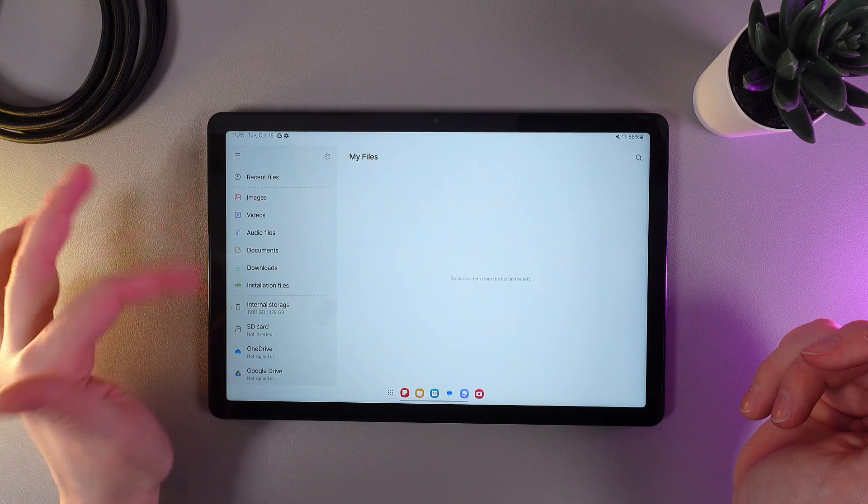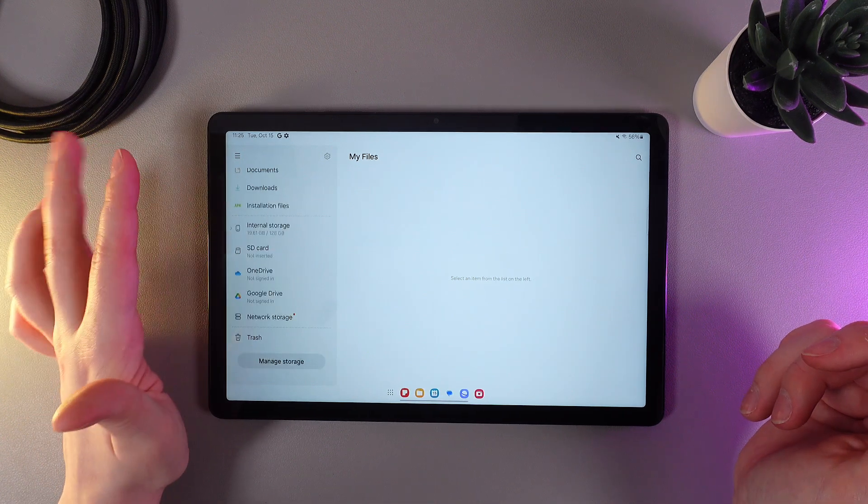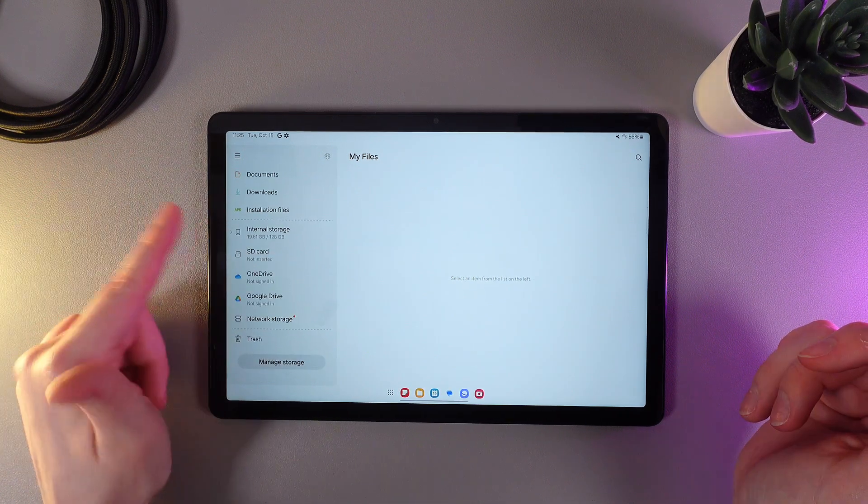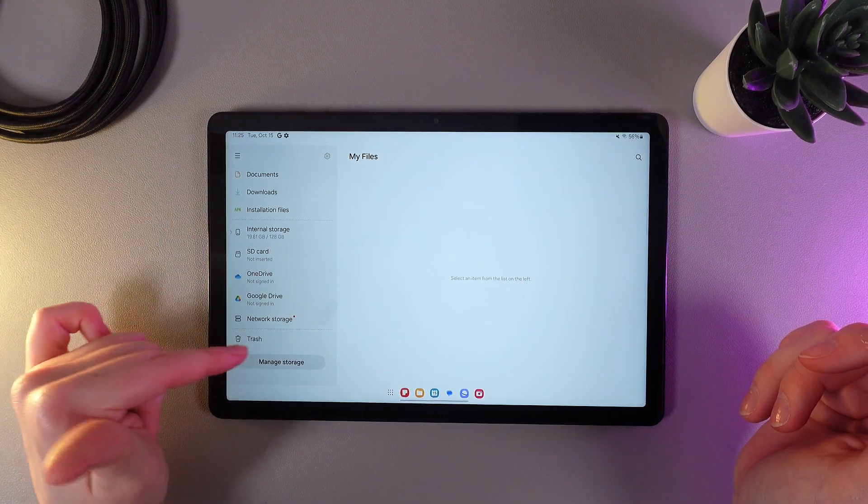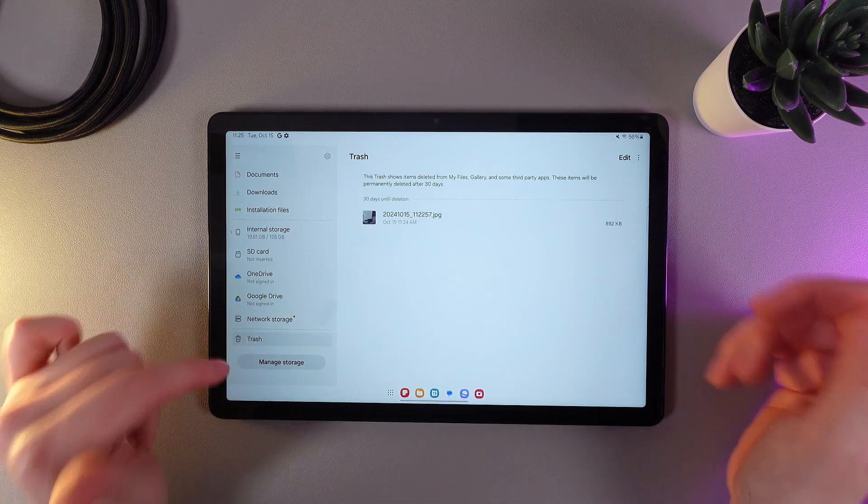And then, on this left panel, we would need to scroll down until you'll find this tab, which is named Trash.